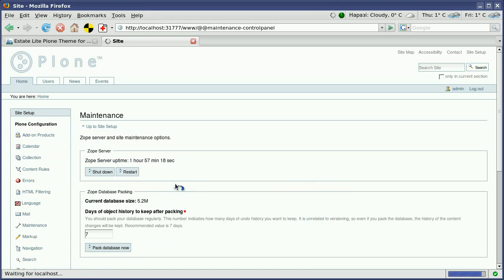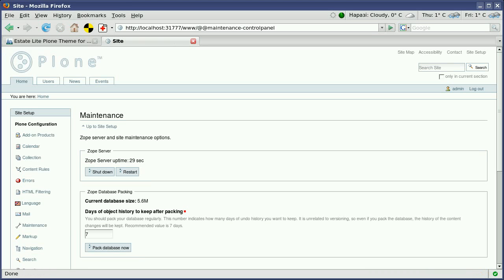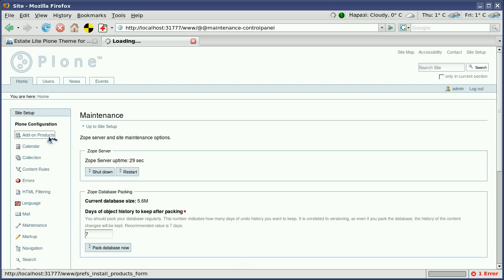And press on Restart. On this you are making the Zope server restart, and as a result you will get the newly added Estate Light Plone theme to the list of add-on products available for installation. So go to the add-on products configuration area.